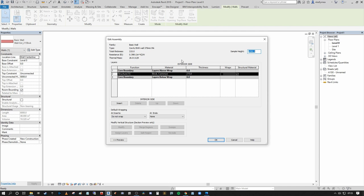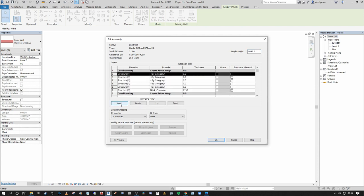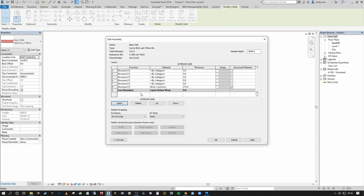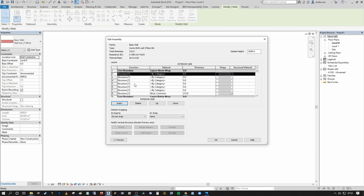For our 375mm thick buildup we want to introduce a grand total of seven layers altogether. Let's insert those layers now — one, two, three, four, five, six — giving us a total of seven. You can see all these layers are present within what's called the Core Boundary. At the top is 'Exterior Side' and at the bottom is 'Interior Side', meaning layers closest to the bottom represent the interior, and you work through to the exterior as you go up the list.